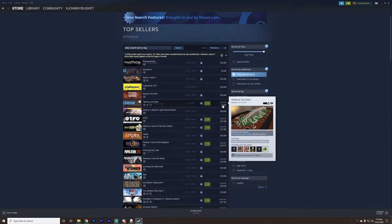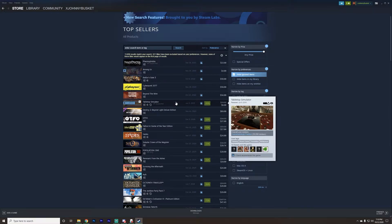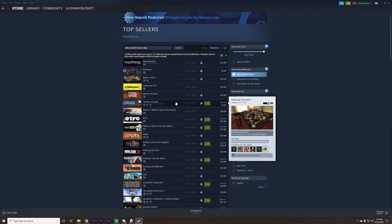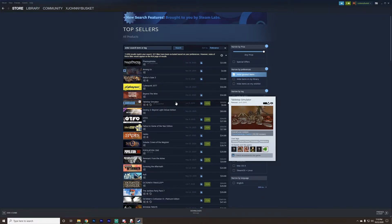The game we're looking for is right here: Tabletop Simulator. Something really great about it is that it goes on sale a lot — usually a 50% sale — so you'll be paying $10 instead of $20. It's actually on sale right now as of October 22nd, so you can get it for $10. I don't know if it'll be like that when you're watching this, but it's also just $20 so that's not that much.